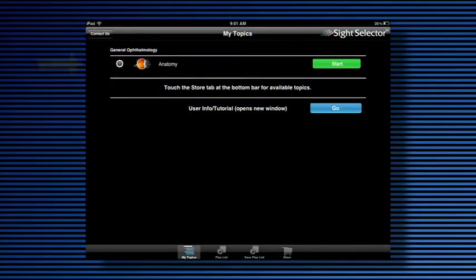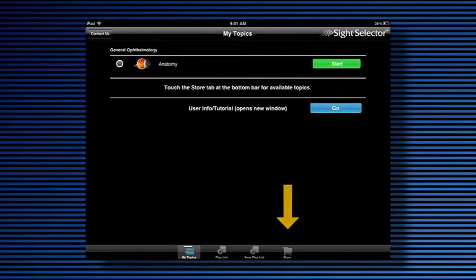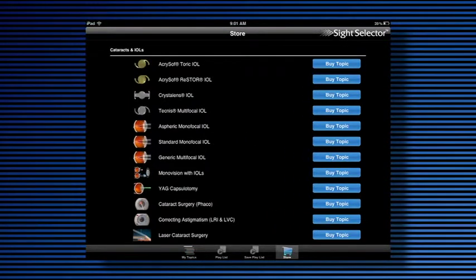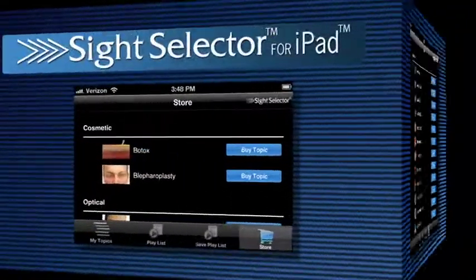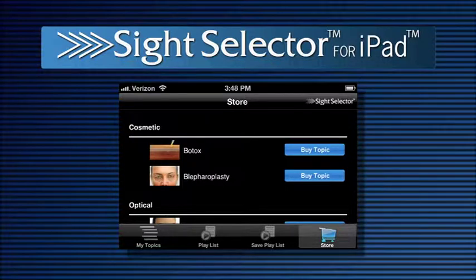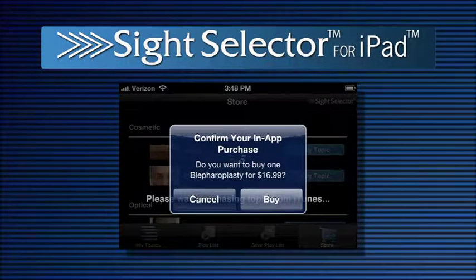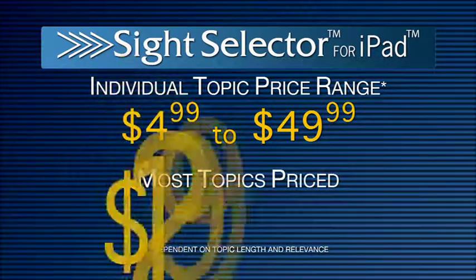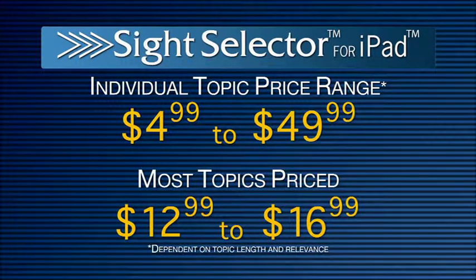The Site Selector Lite app includes the Eye Anatomy topic at no cost. You can purchase the topics you want through the Store button at the bottom of the topics page. Every time you choose to buy a topic within the store, it will tell you the price of that topic. Individual topic prices range from $4.99 to $49.99, and a majority of the programs cost between $12.99 and $16.99.